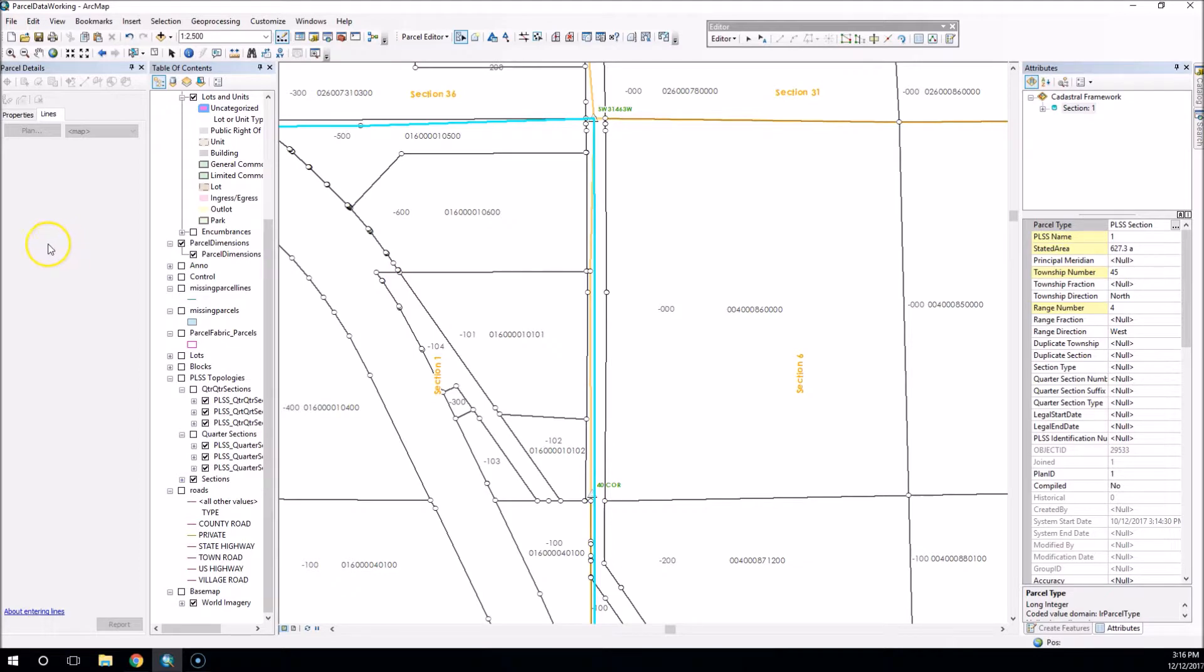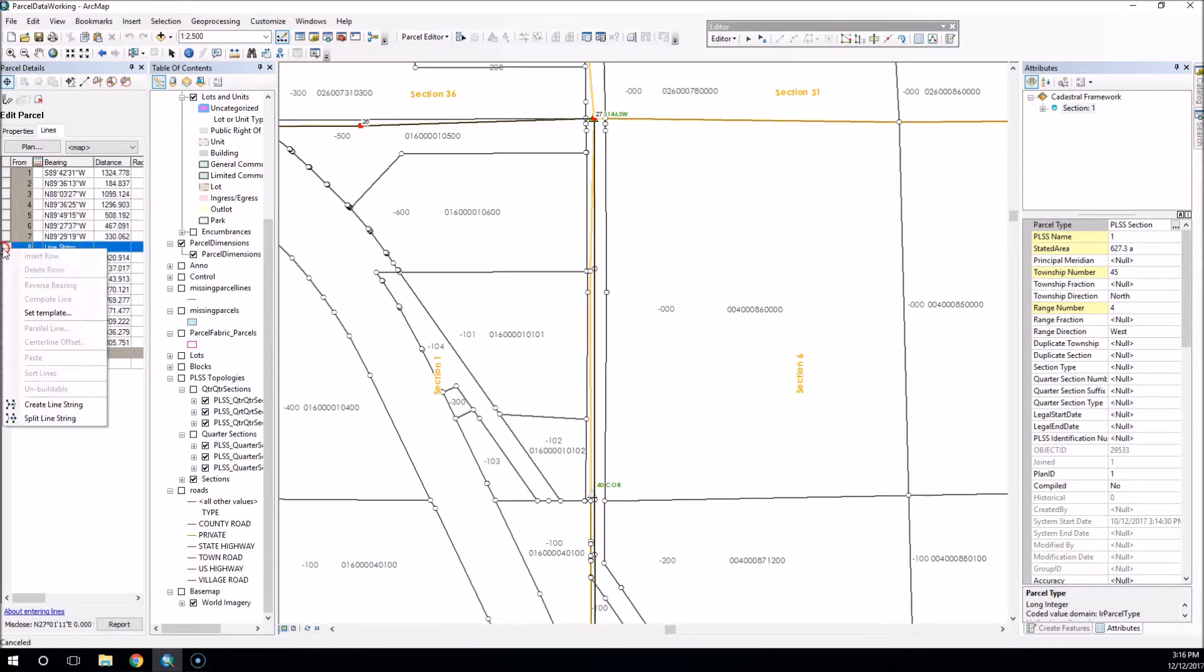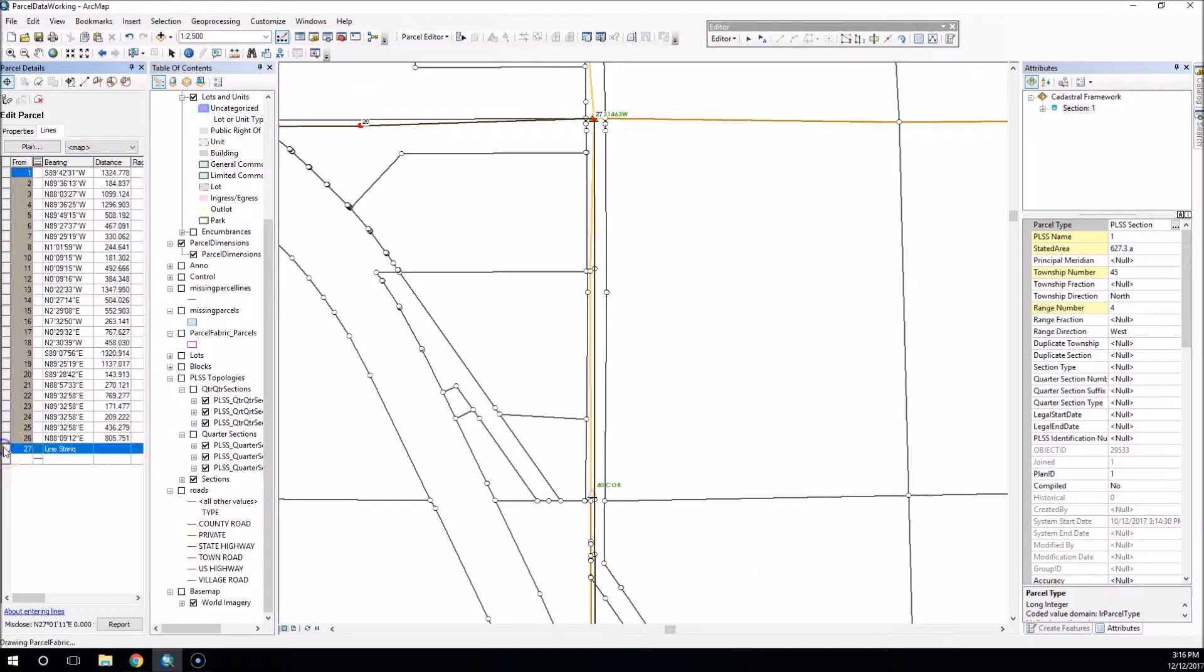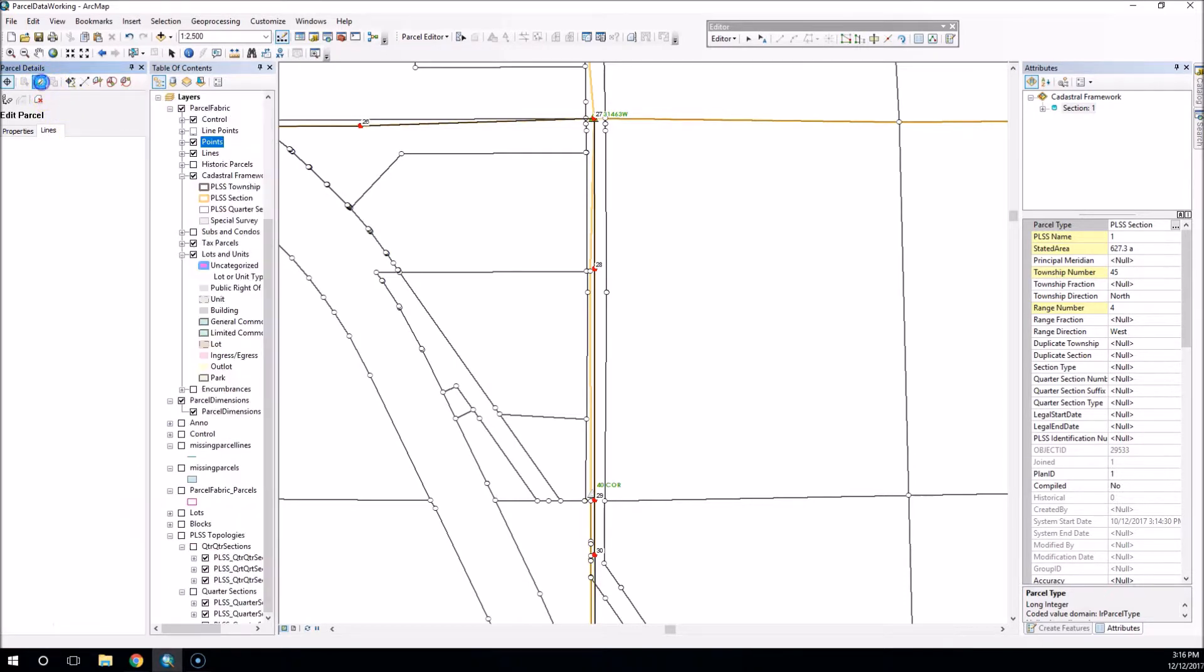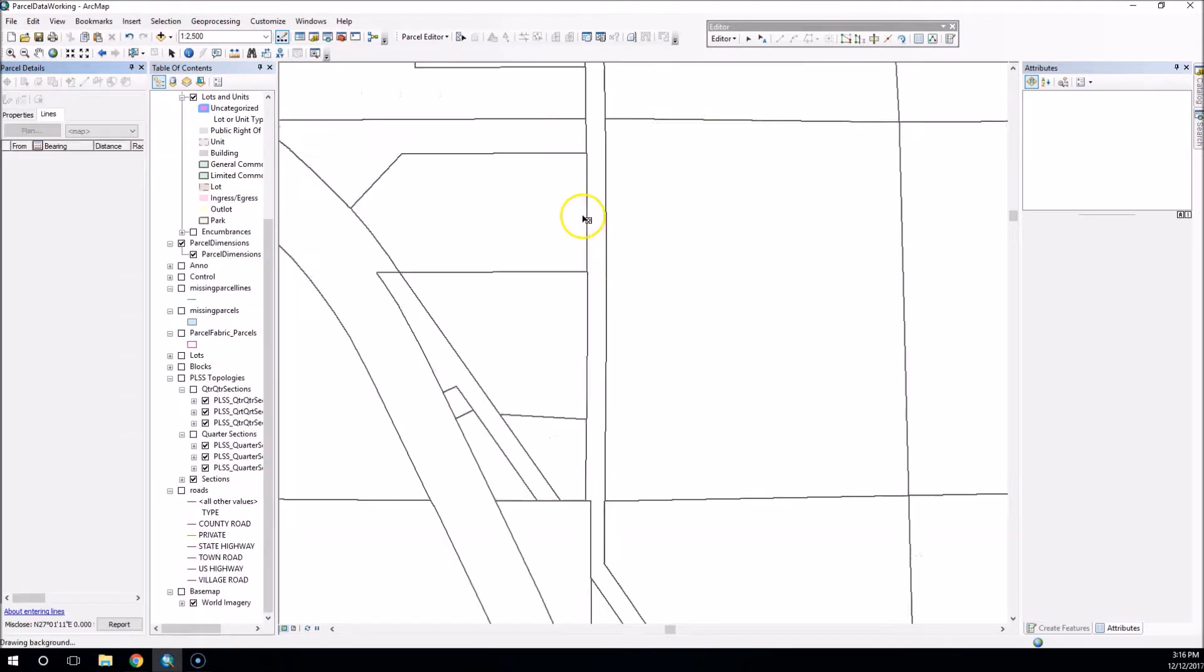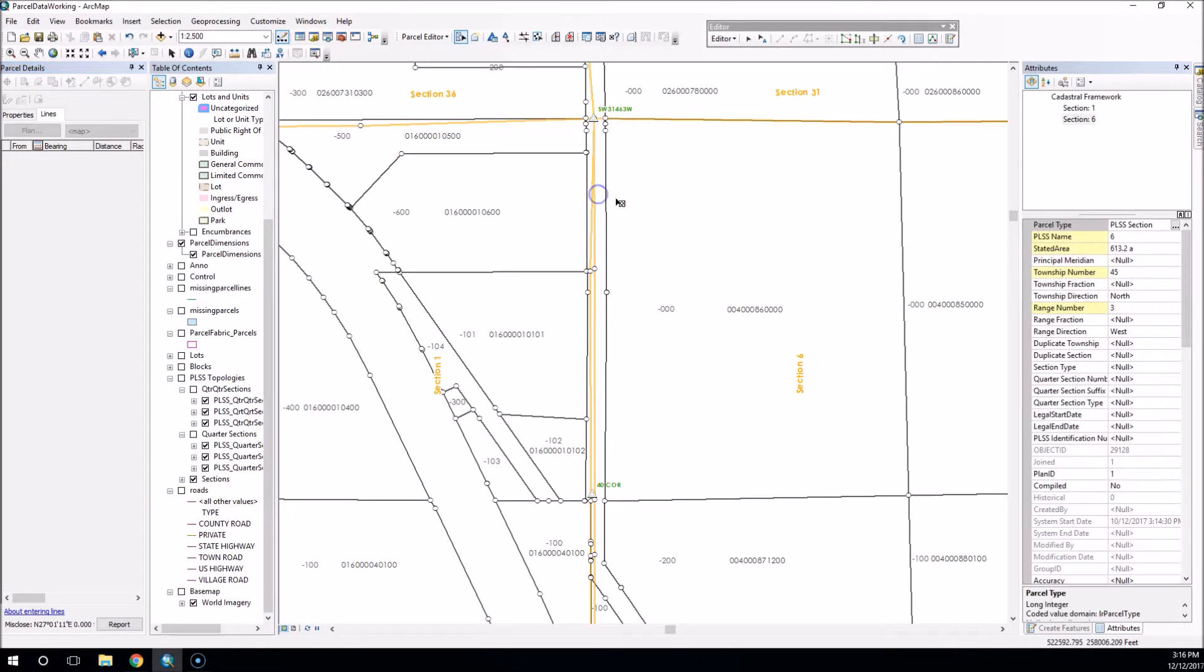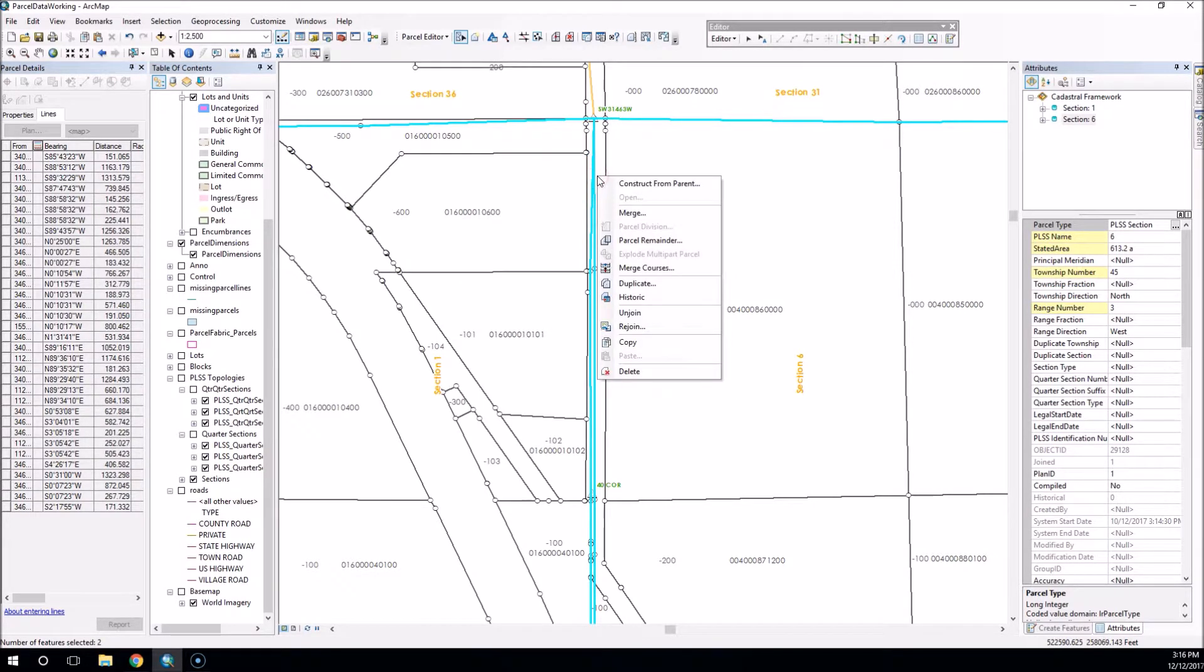If I split these line strings and commit those changes, and we'll do the other one here. Open, and we'll split these line strings, commit those changes.